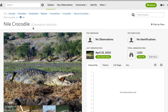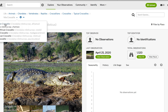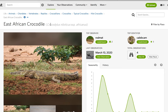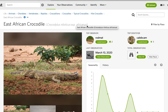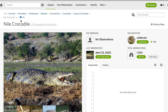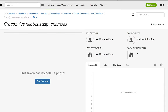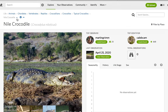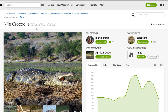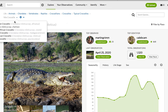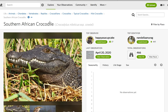Then we have the Nile Crocodile, which I know has several subspecies — Crocodylus niloticus. The East African Crocodile, Crocodylus niloticus africanus. Then the no-common-name subspecies, Crocodylus niloticus champsus. And the Southern African Crocodile, Crocodylus niloticus cowiei.